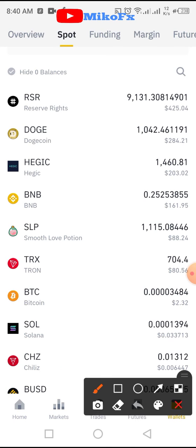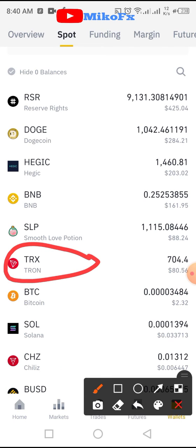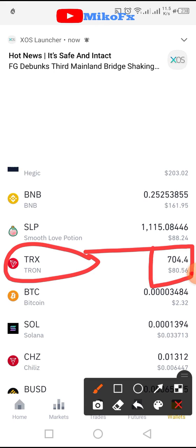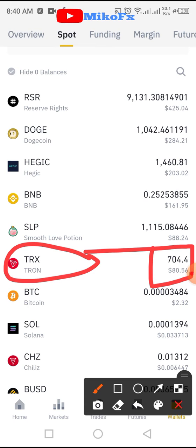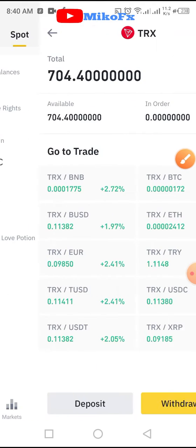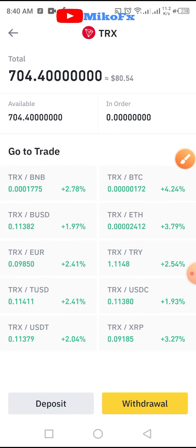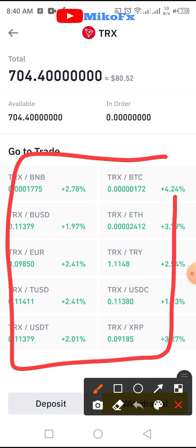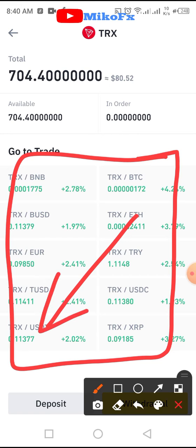Look for Tron — Tron is here, TRX. I have 704 Tron, which is equivalent to 80 USD. I'll go ahead and click on Tron. Once you click on Tron to convert your Tron to USDT, you need to check this list here and look for TRX/USDT.